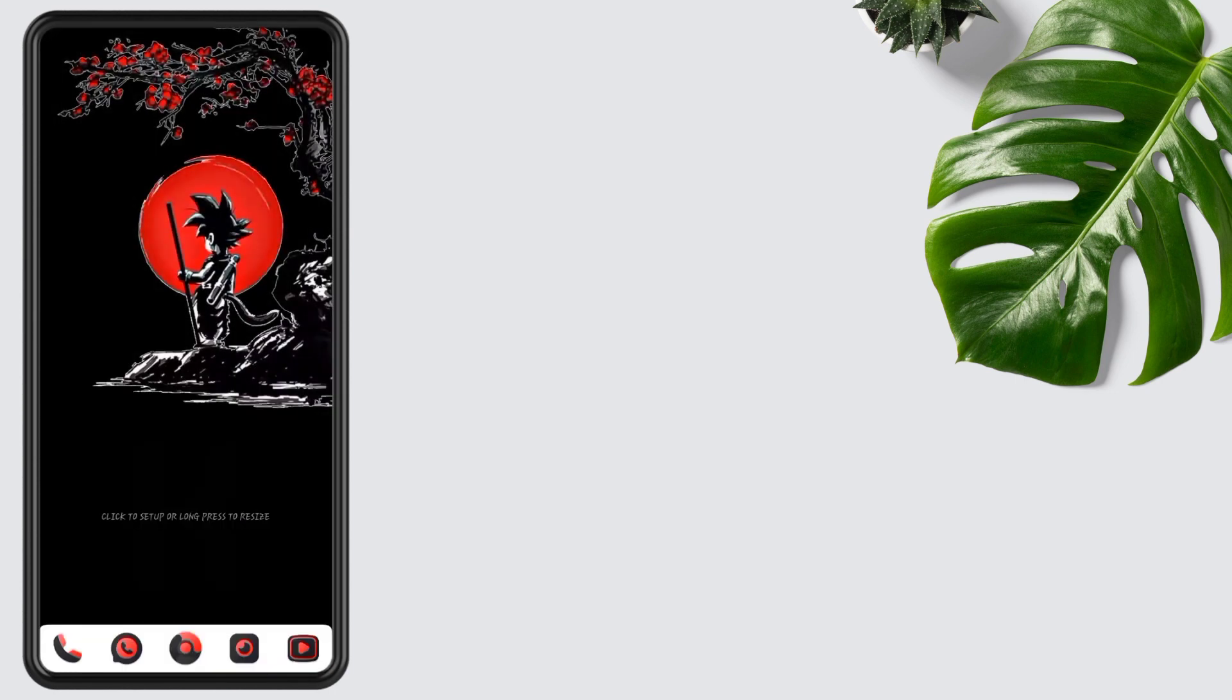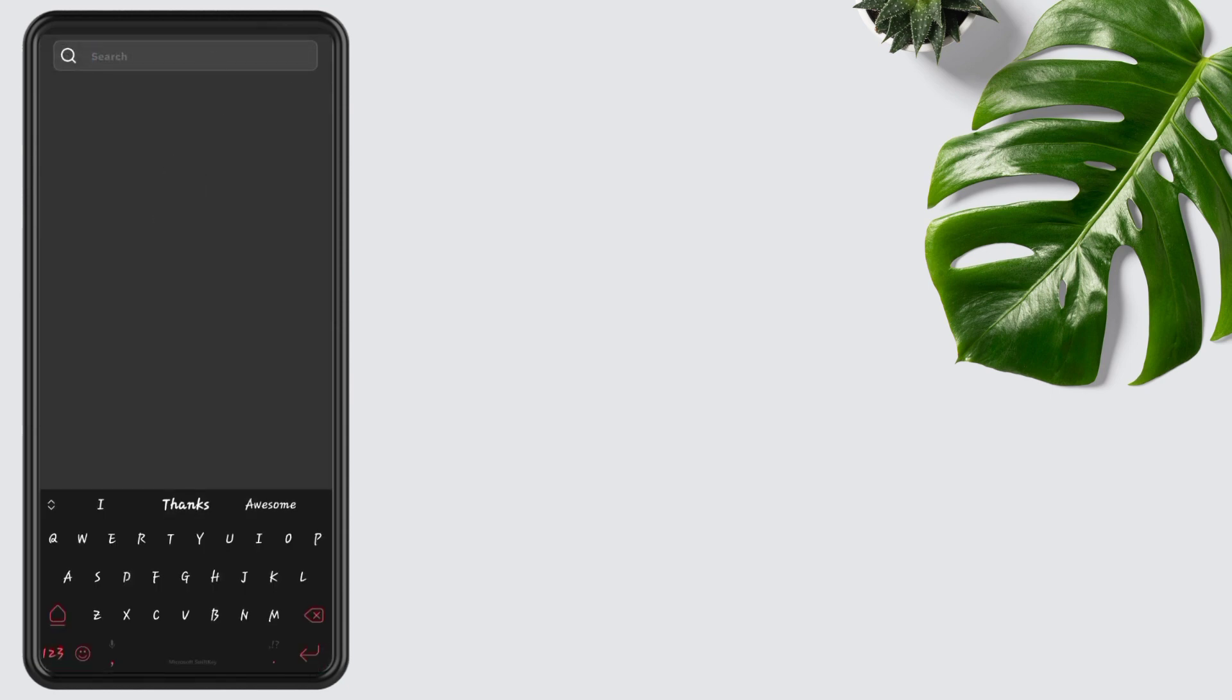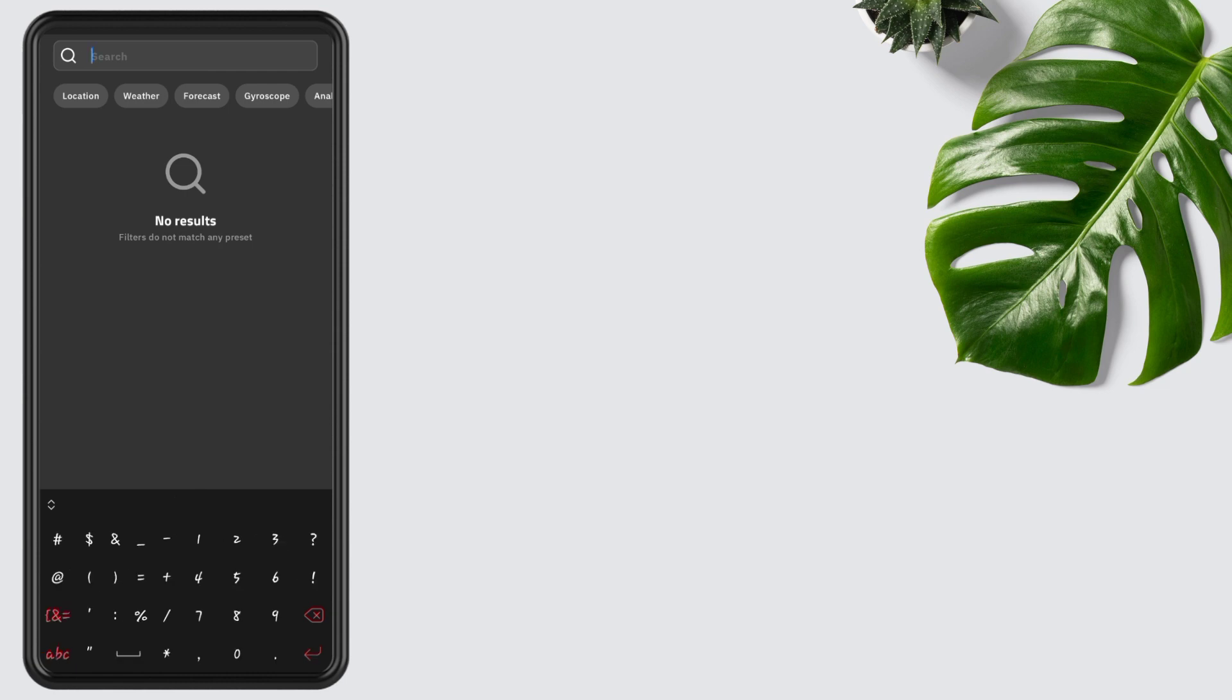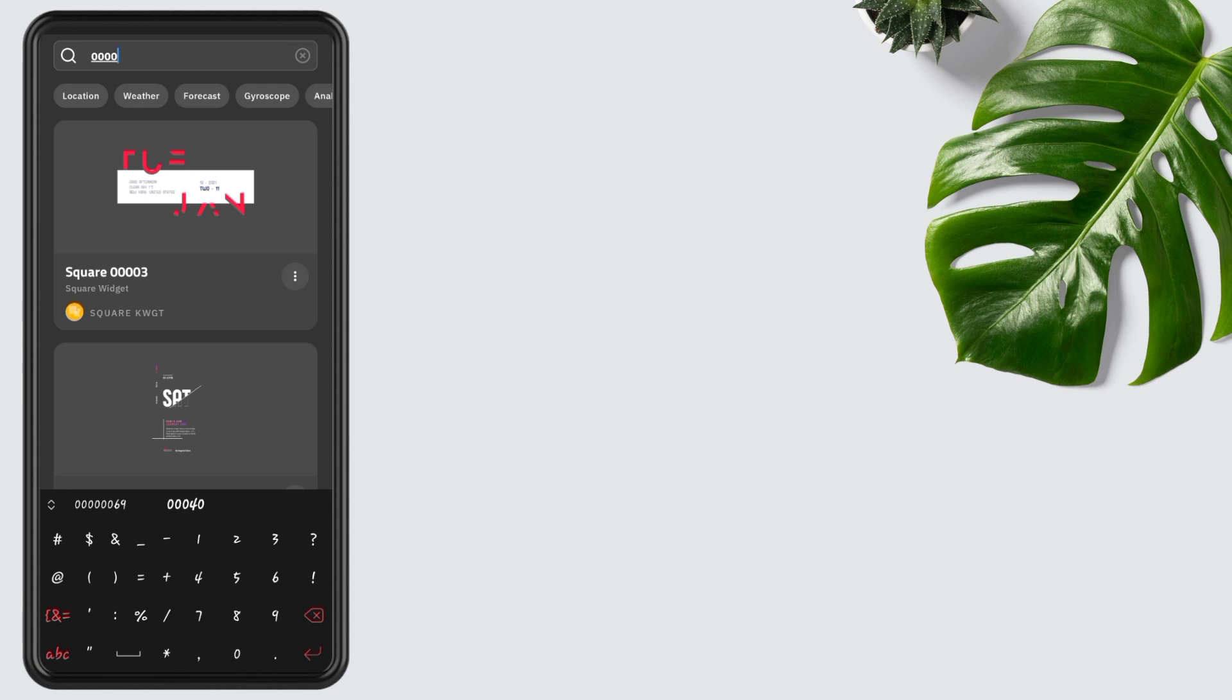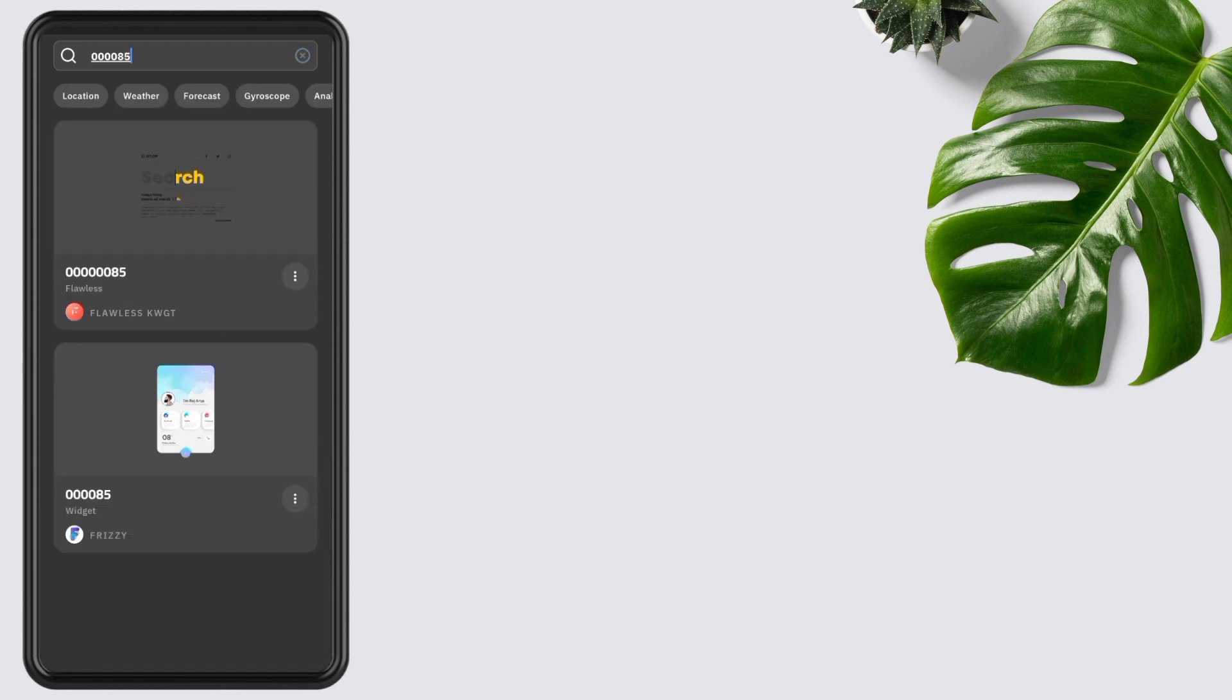Tap on the widget, tap on search, and type 4x0 and 85. The widget pack we are using is Flawless KWGT. The link to the widget pack is added in the description.